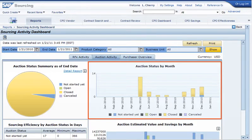Auction Status by Month shows you, for a given month, the number of auctions opened, closed, or cancelled.